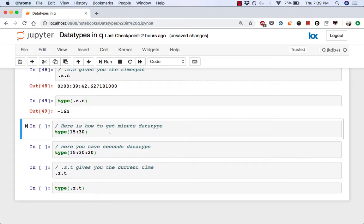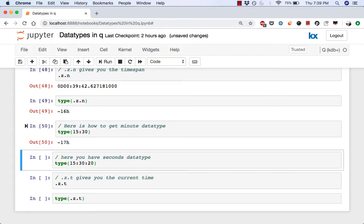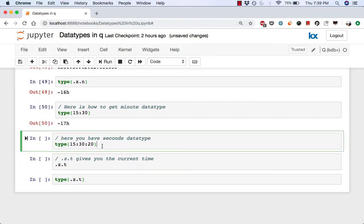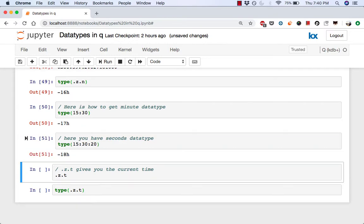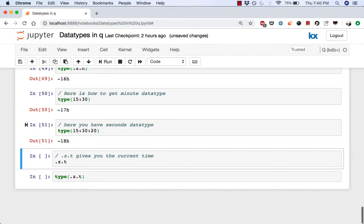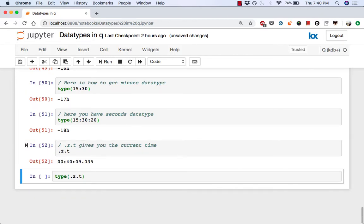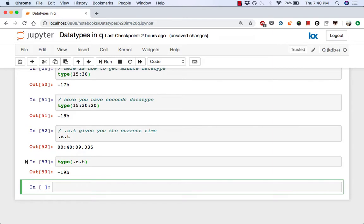To get the minute data type, you have to type it with the hours and colon and the minute. And the type of that is negative 17h. You can do something similar but include the seconds as well. And that's negative 18. Then finally .z.t gives you the current time. This is a very useful variable to get the latest timestamp. And then the type is negative 19.